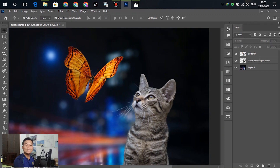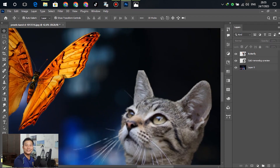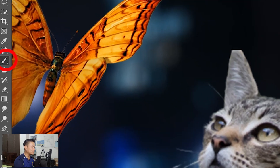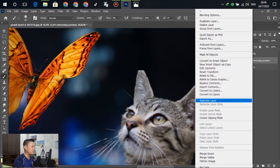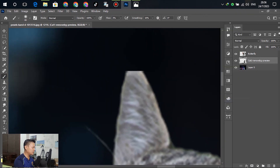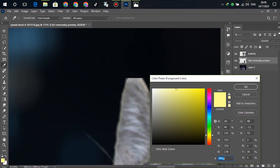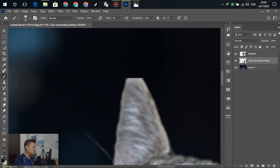Right now you can see the cat's ear appears cut off, which doesn't look beautiful. Select the cat layer, then right-click and go to Rasterize Layer. Change the foreground color to black first, then use the eraser or brush to restore the area. Scroll to 100% zoom.